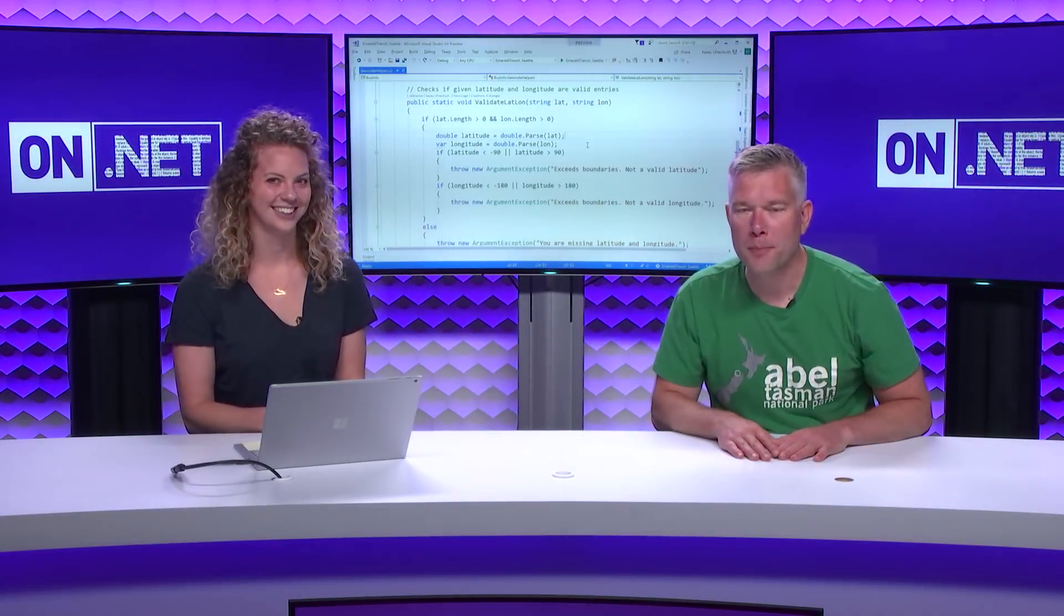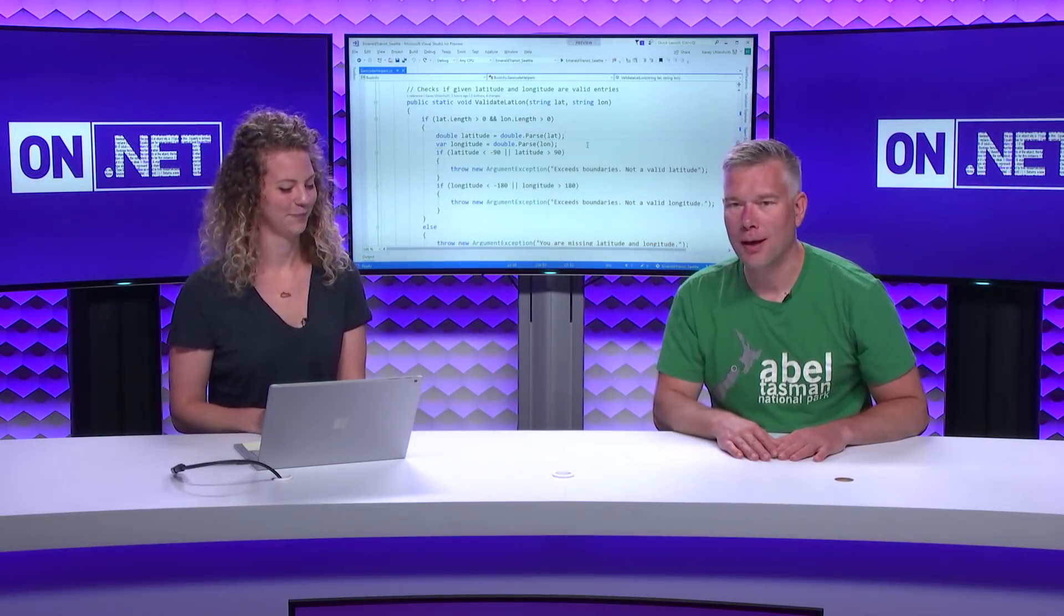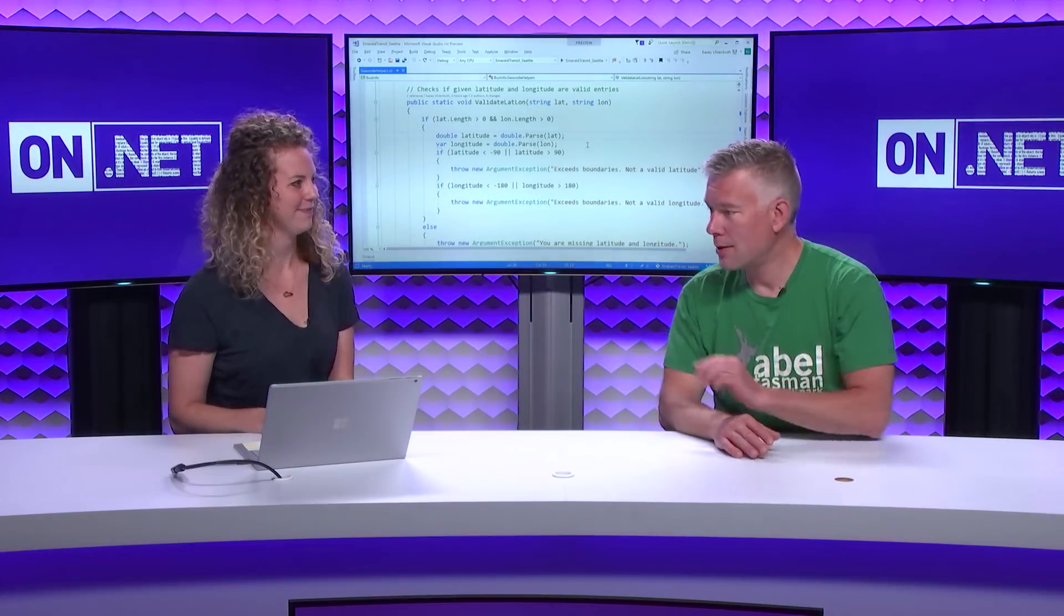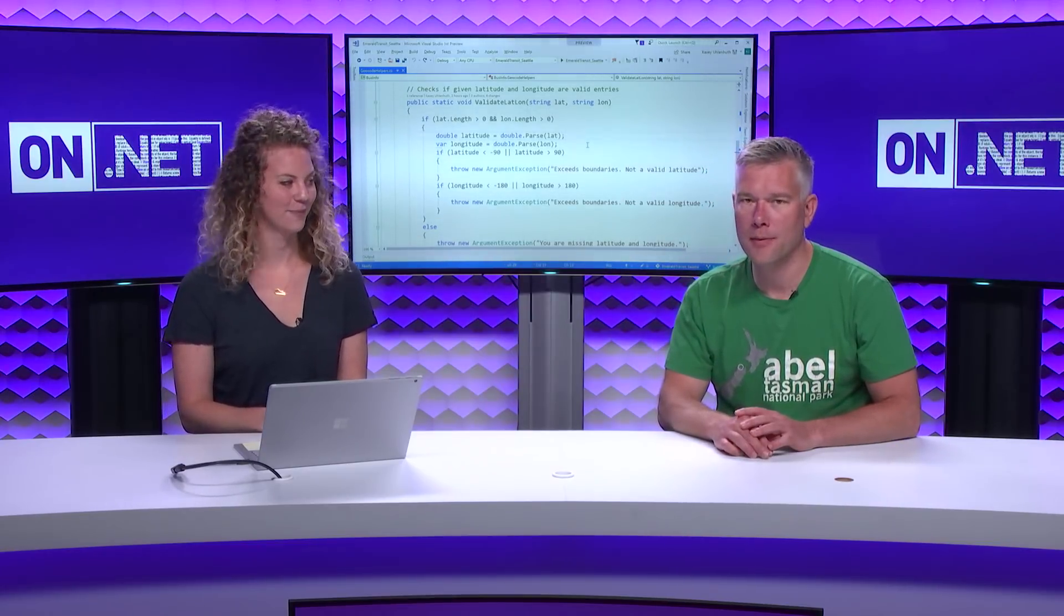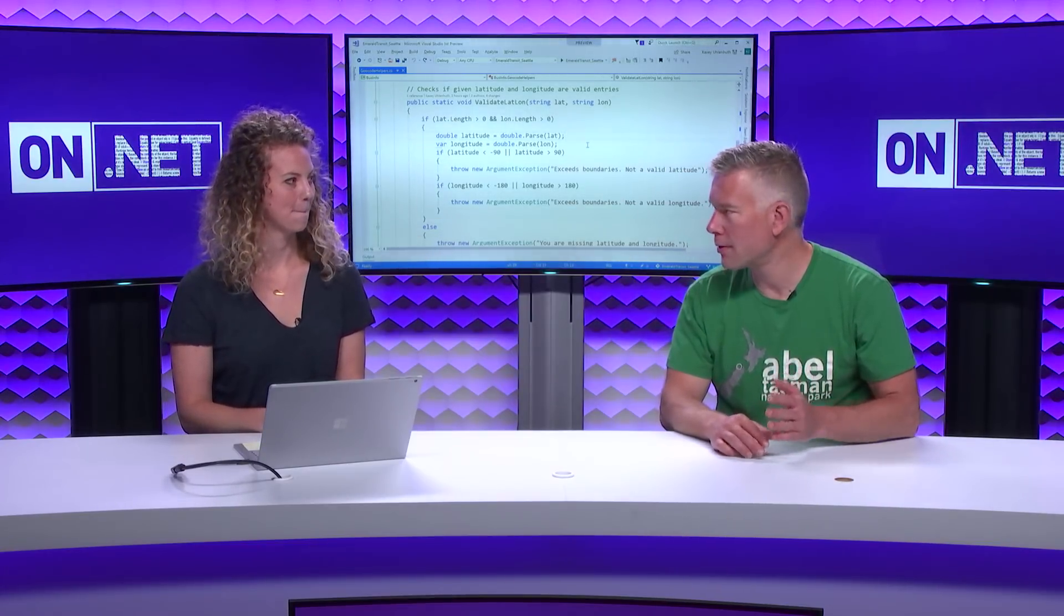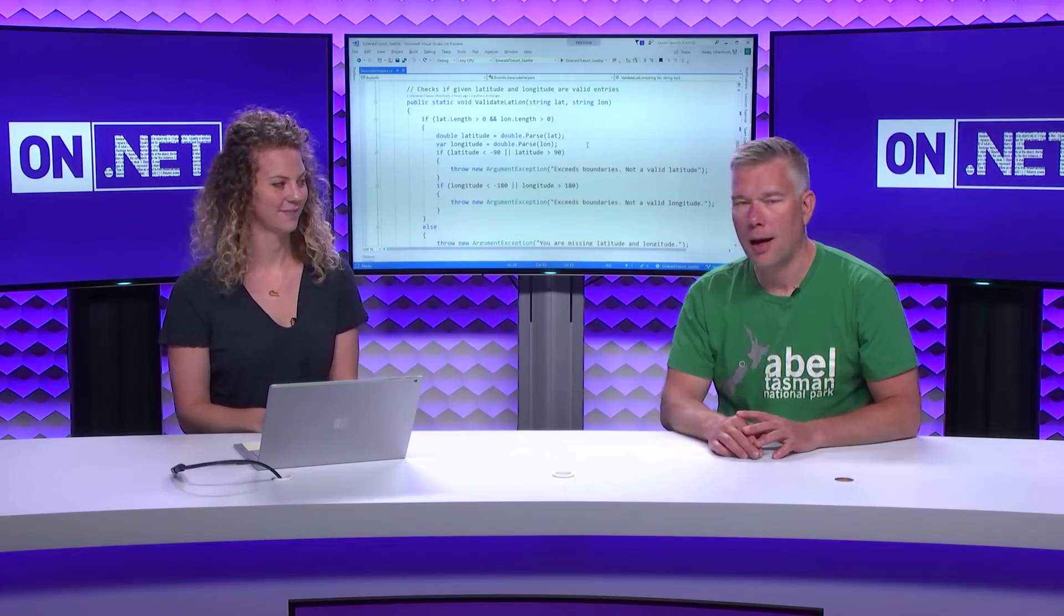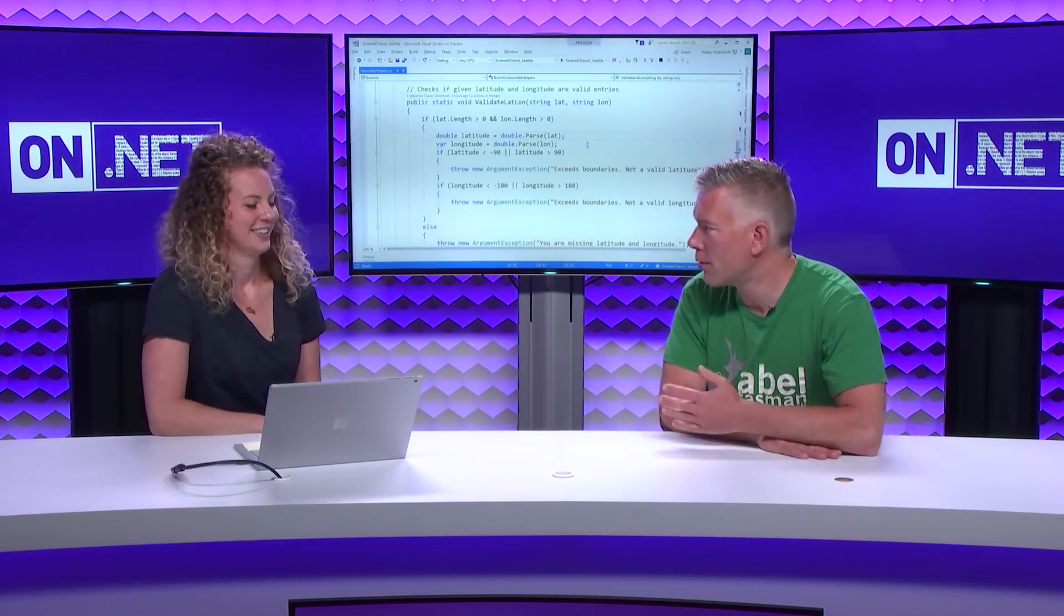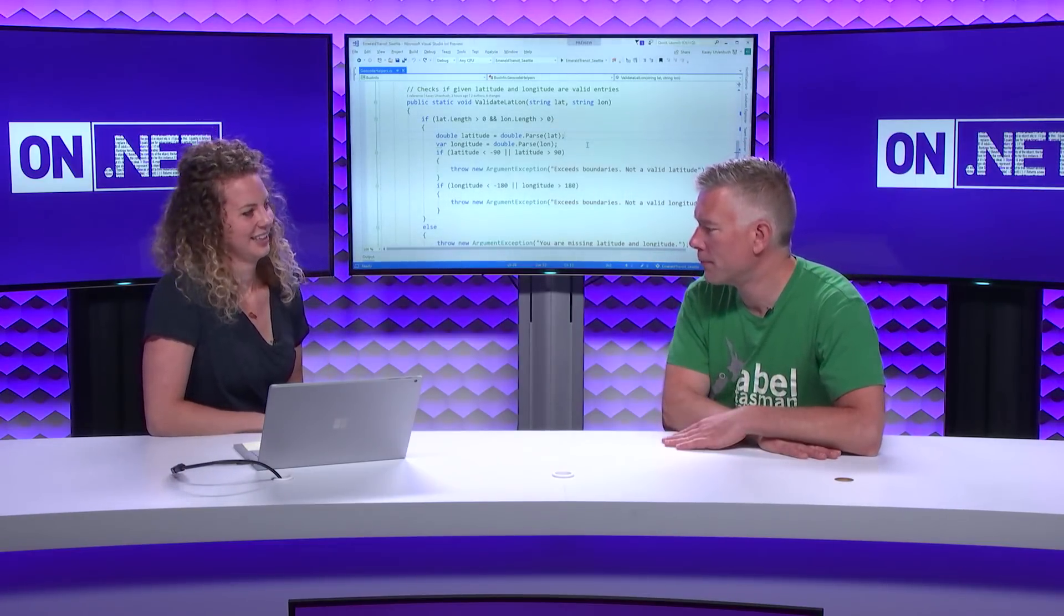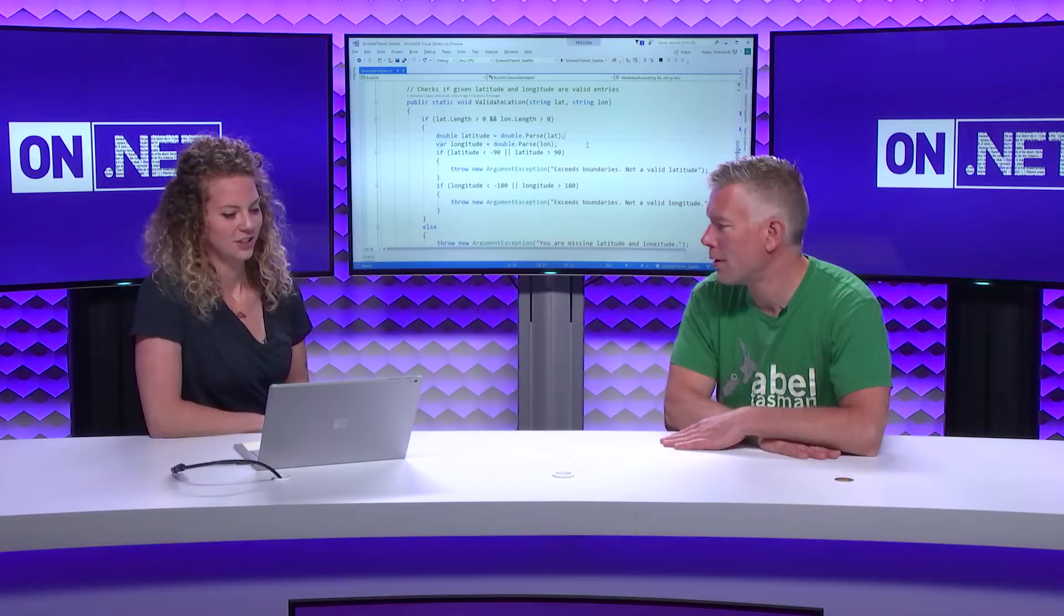Welcome to another episode of the On.Net Show. Today, we have Casey who's going to be showing us refactorings in Visual Studio. Let's get started. Tell us a little bit about yourself and then we'll start.